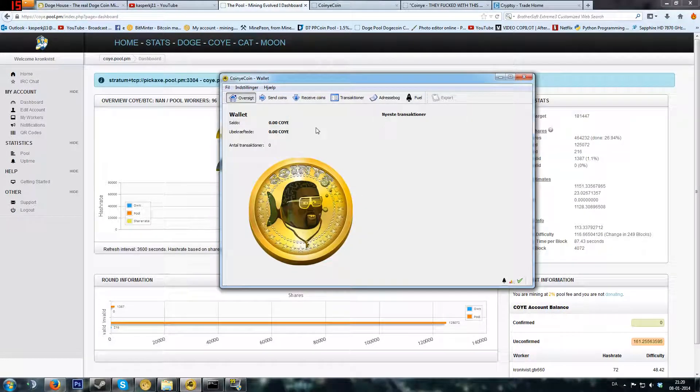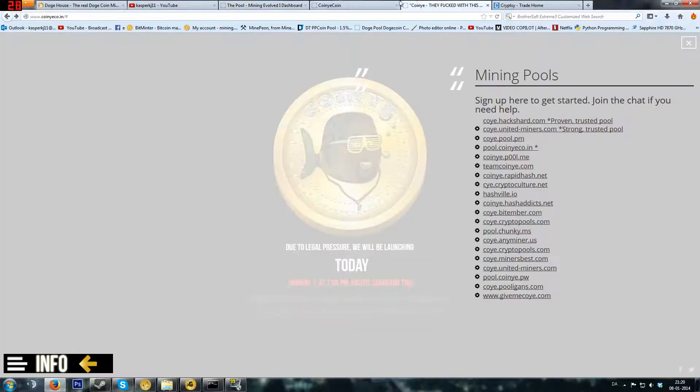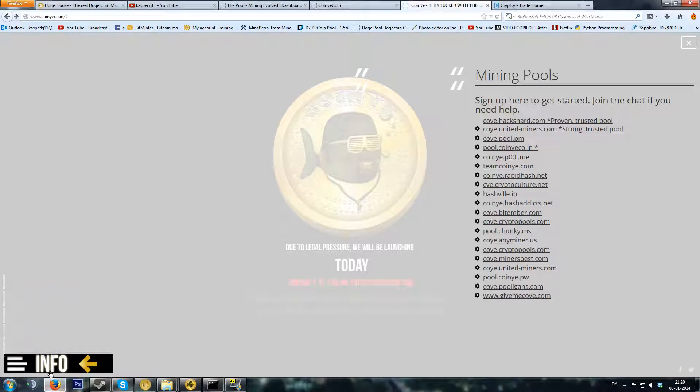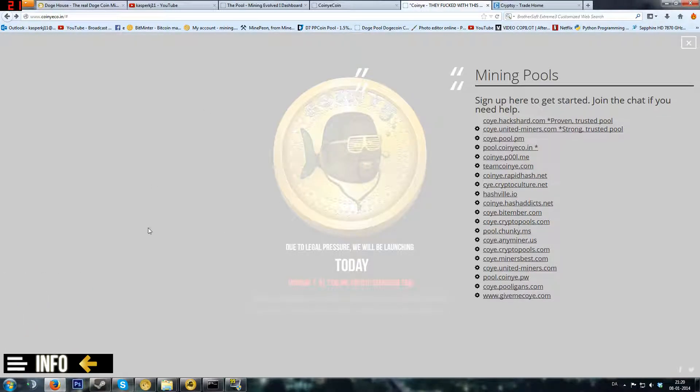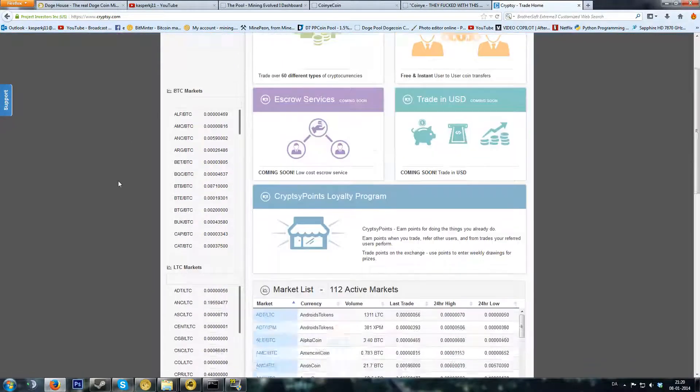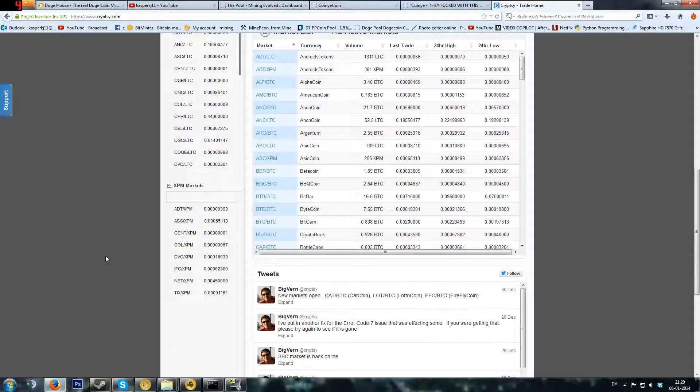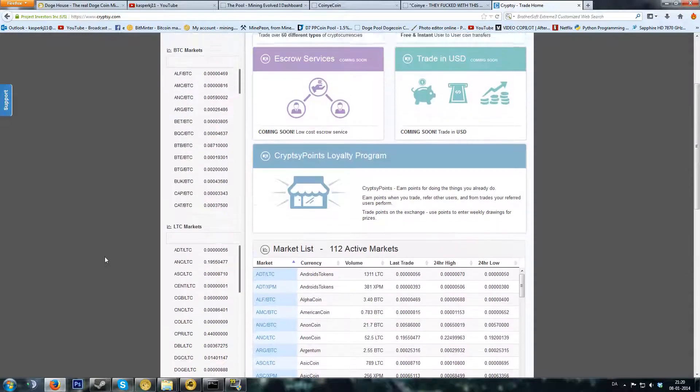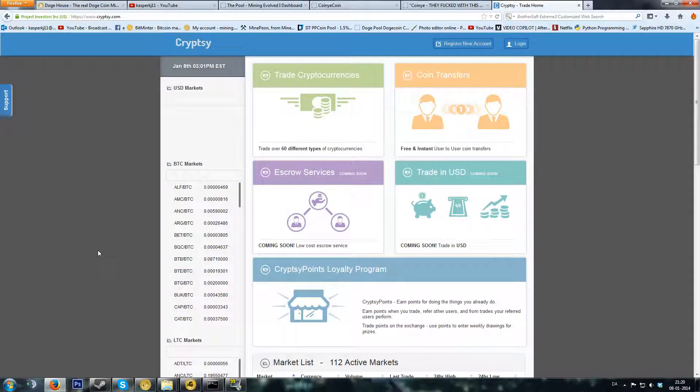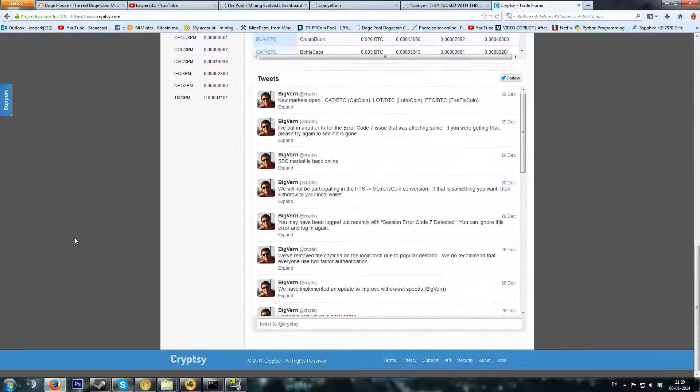That's it. I will put a link whenever I find any exchange that will be able to take this Coiny coin. I have looked through Cryptsy and a few other sites, but I will put an exchange link in the description whenever that's available.